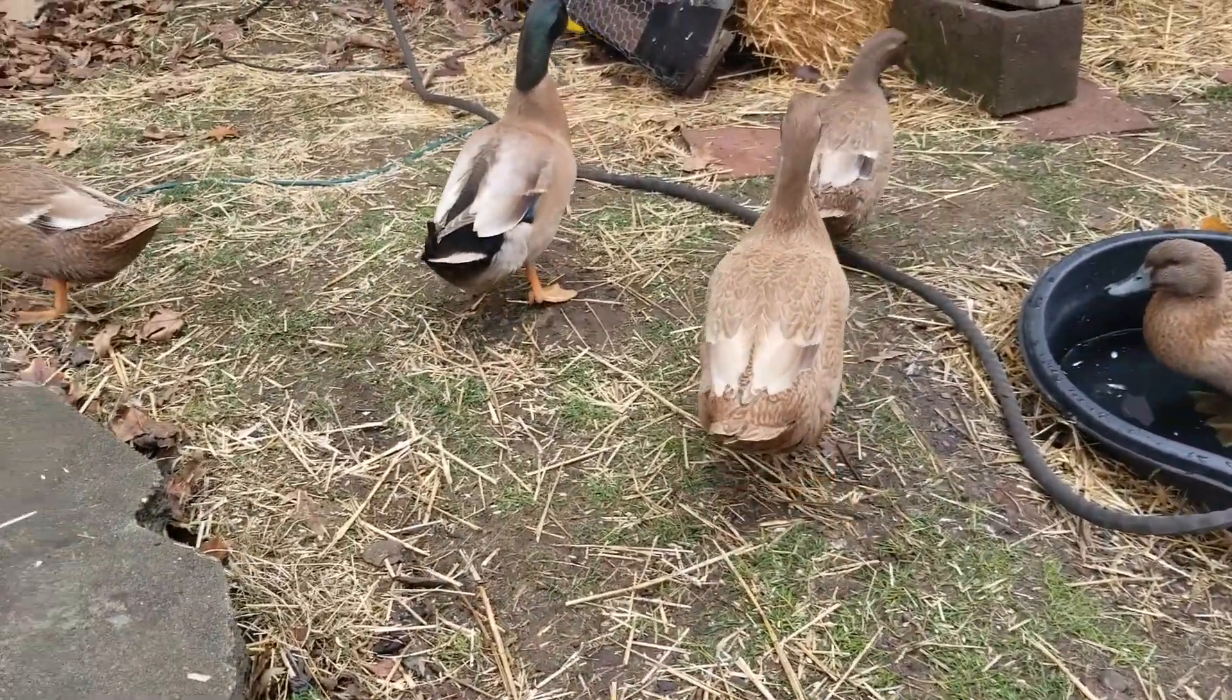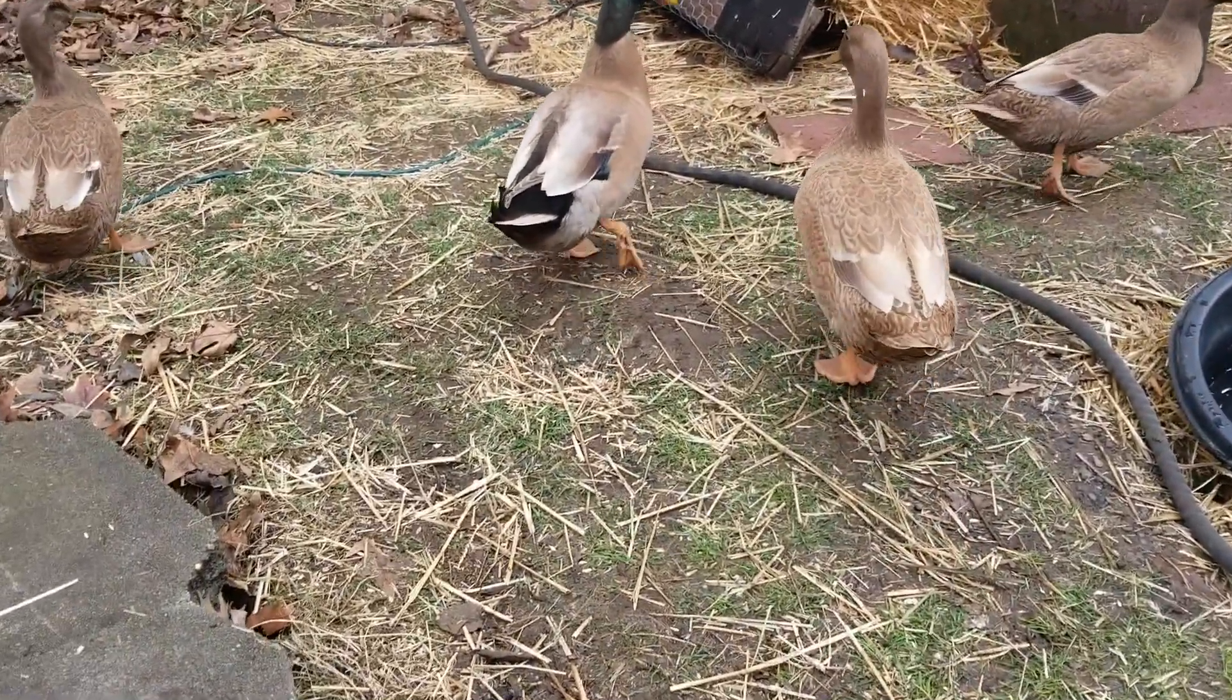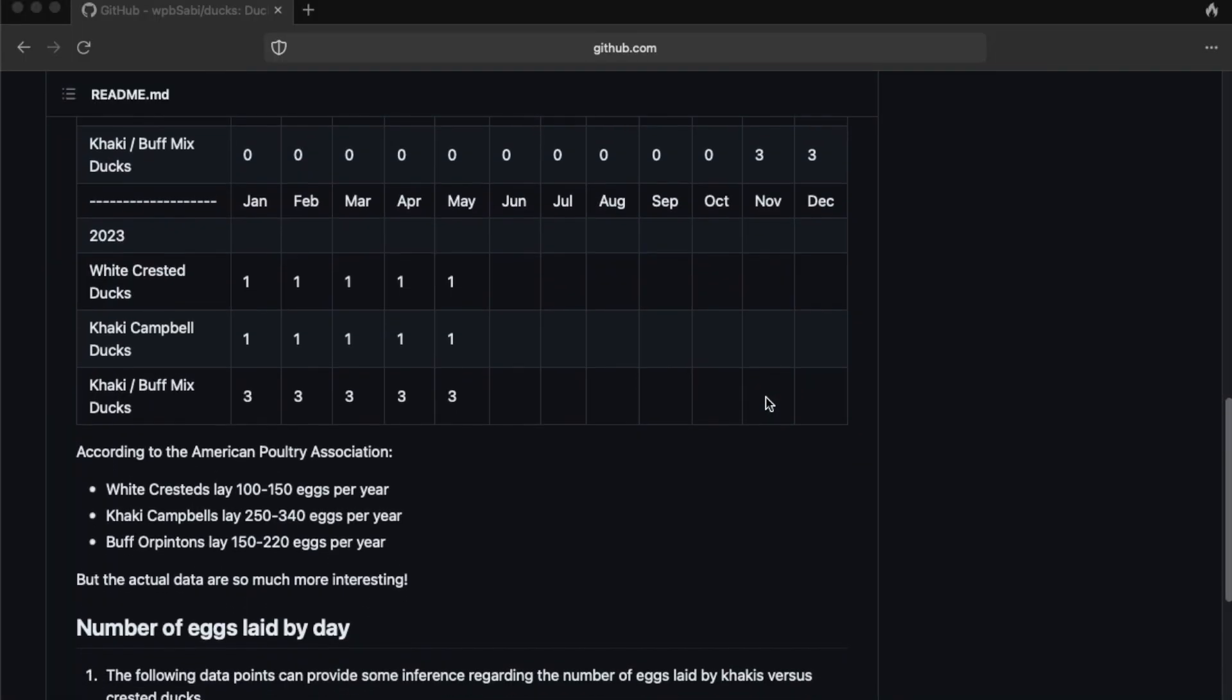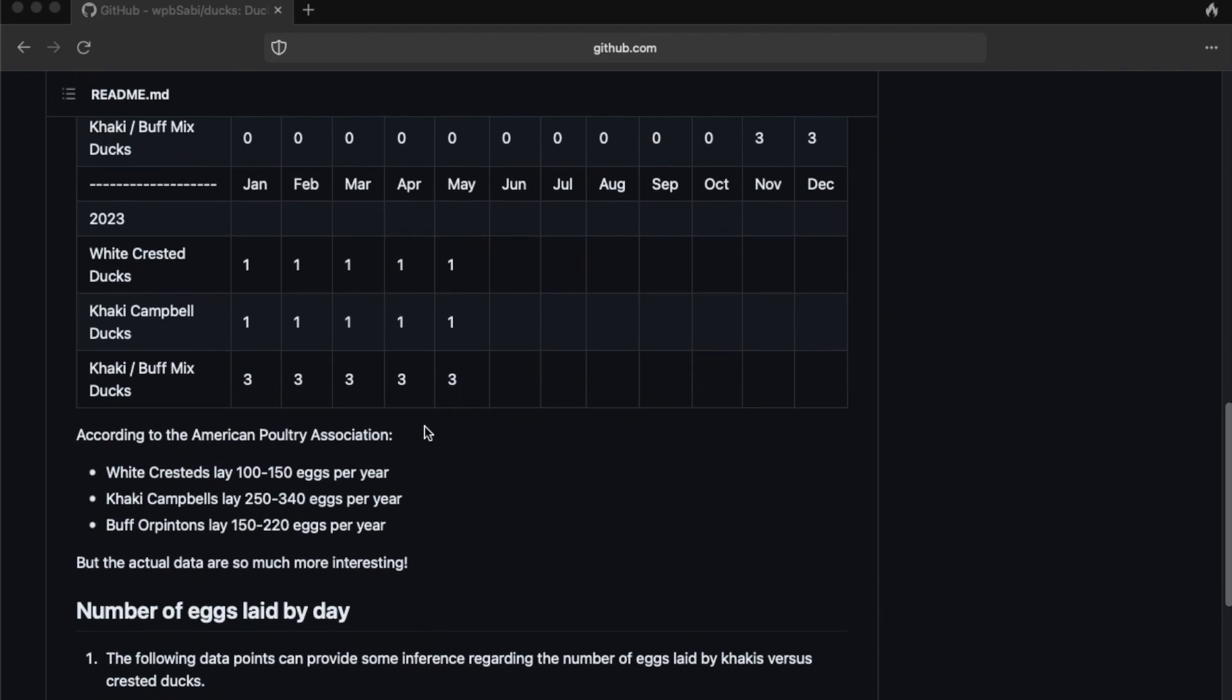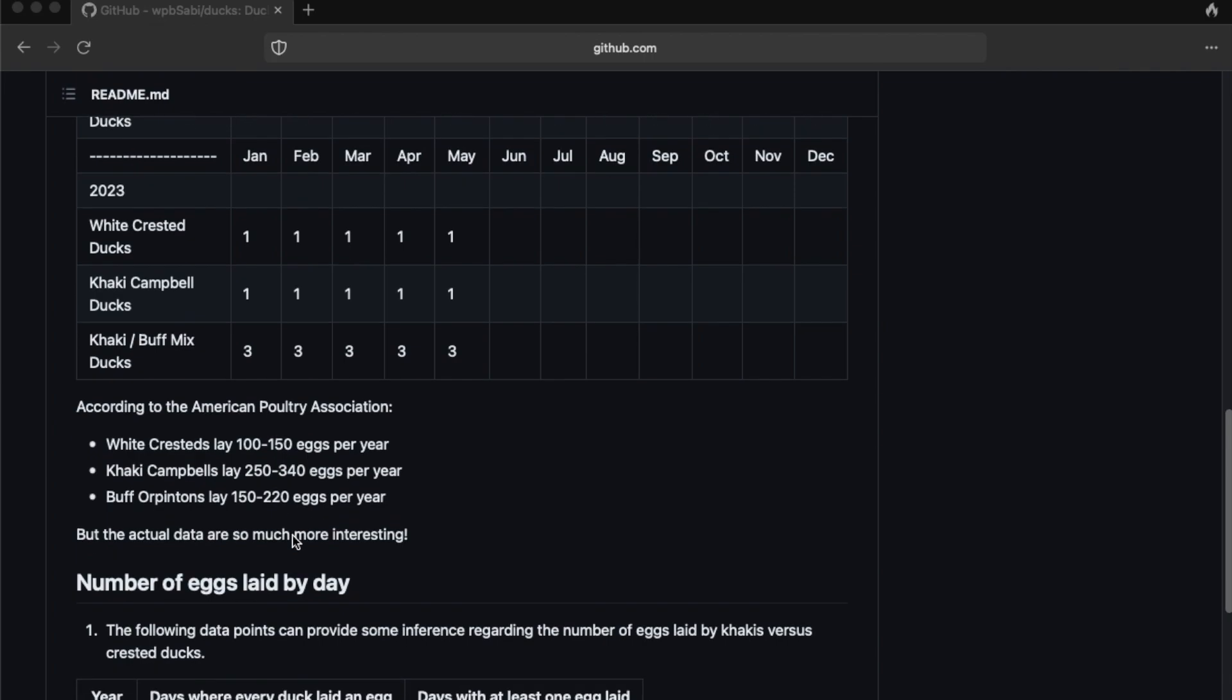According to the American Poultry Association, white-crested ducks lay 100 to 150 eggs per year, Khakis 250 to 340 eggs per year, and Buff Orpingtons 150 to 220 eggs a year. So how does that compare to how many eggs our ducks lay?